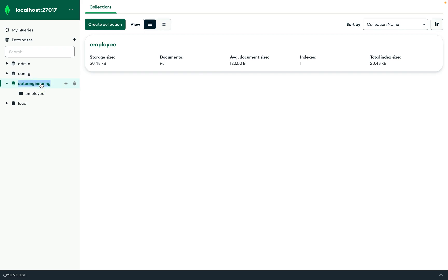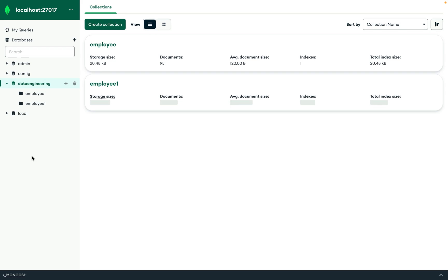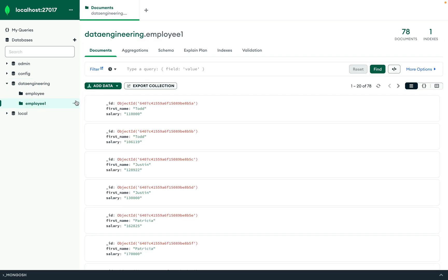The write process is complete. Going back to Mongo Compass and refreshing, we can now see the 'employee_one' collection has been created. The original 'employee' collection had 95 documents, and the new 'employee_one' collection contains 78 documents — exactly the filtered results we loaded from Spark.